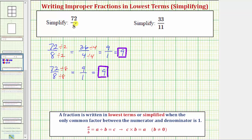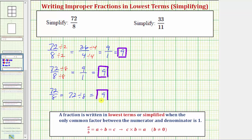Another approach to simplify this would be, if we recognize eight is a factor of 72, and that a fraction bar means division, then we could say 72 eighths equals 72 divided by eight, which equals nine. Whatever way we approach this, 72 eighths does simplify to nine.